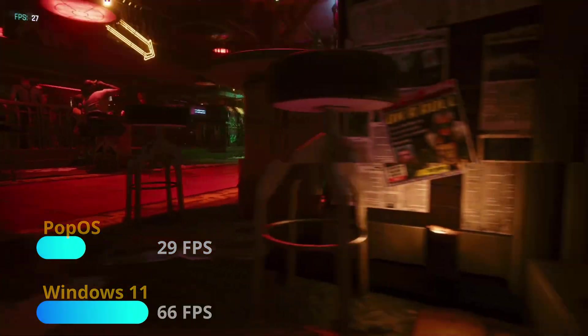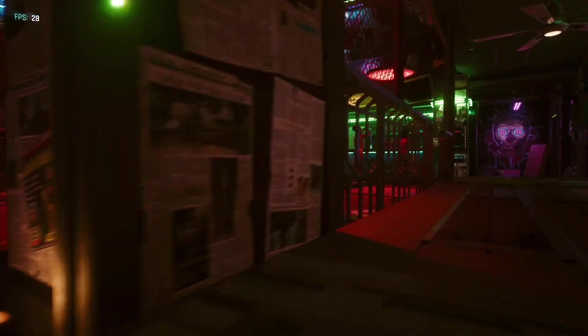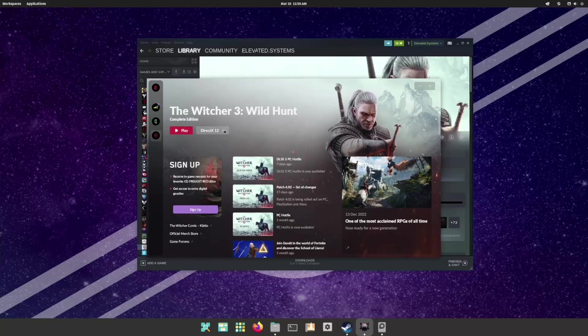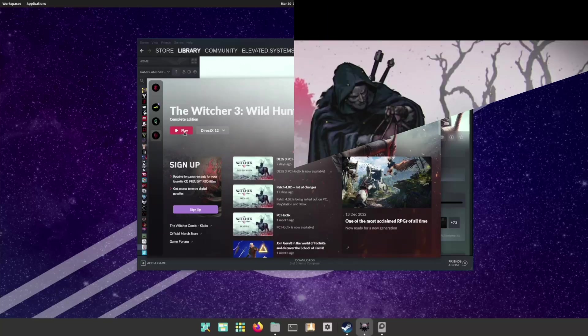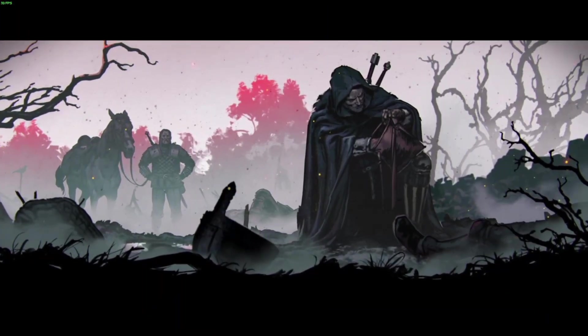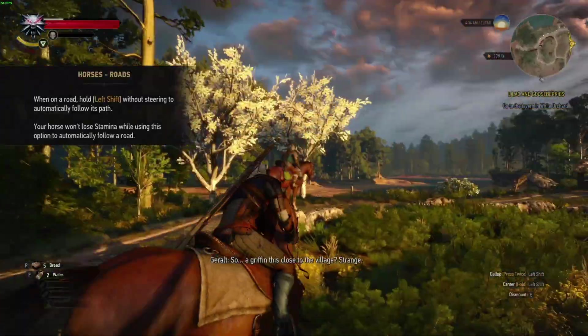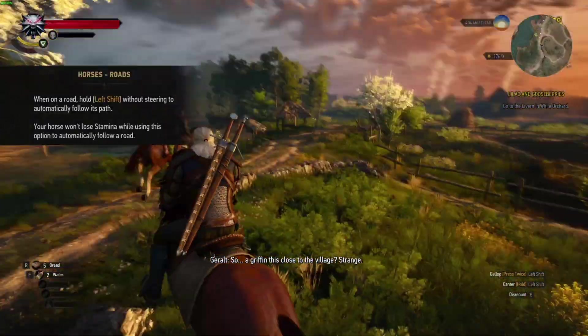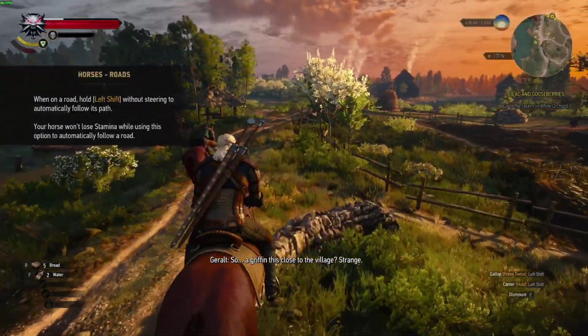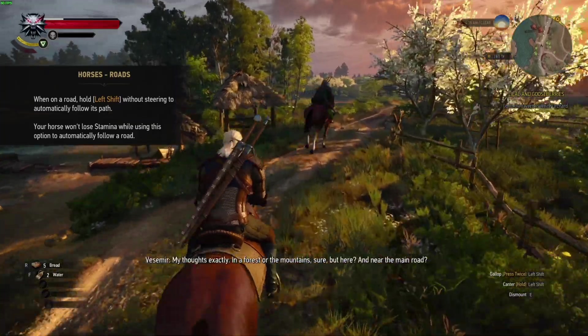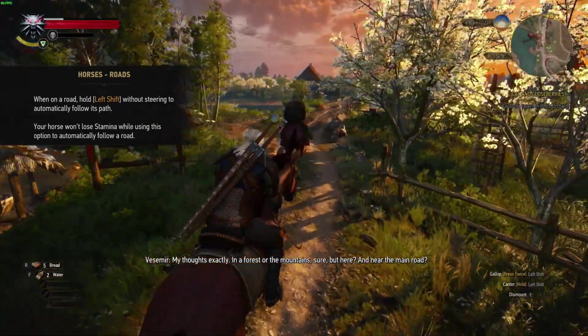Switching to an older title by the same developer, here I get a choice to run The Witcher 3 in DX12 or DX11. Going with DX12, the game starts to work but then freezes on the loading screen. Restarting in DX11, the game runs and we can get decent frame rates, but the game is not even remotely smooth with full-on pauses in gameplay.